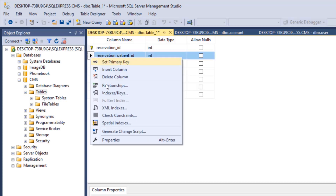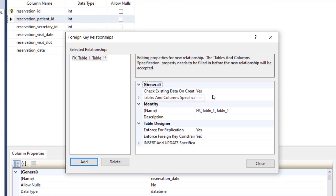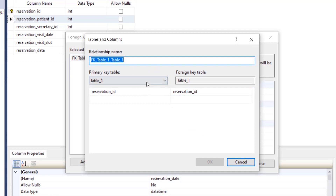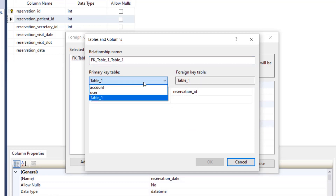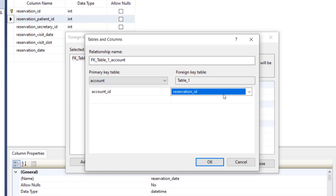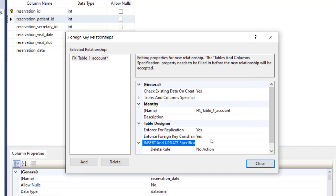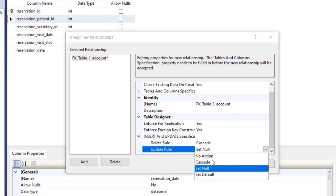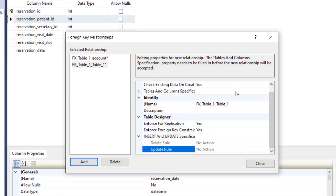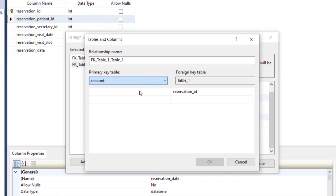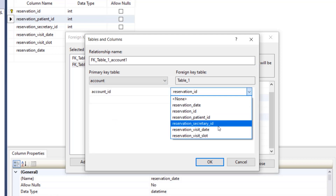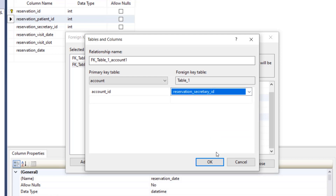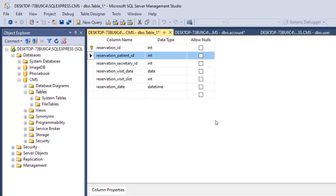Now we add our relationships. Right-click on any field, click on relationships, and click add. For the patient_ID, the primary key table is account and the primary key is account_ID, which references the field reservation_patient_ID in our table. Set both the delete and update rules to cascade. Then add another relationship — the primary key table is also account with account_ID, and the foreign key in our table is reservation_doctor_ID. Click OK, close, save the table and name it 'reservation'.